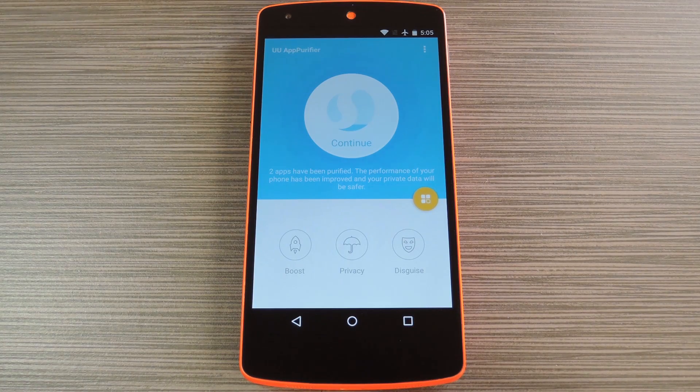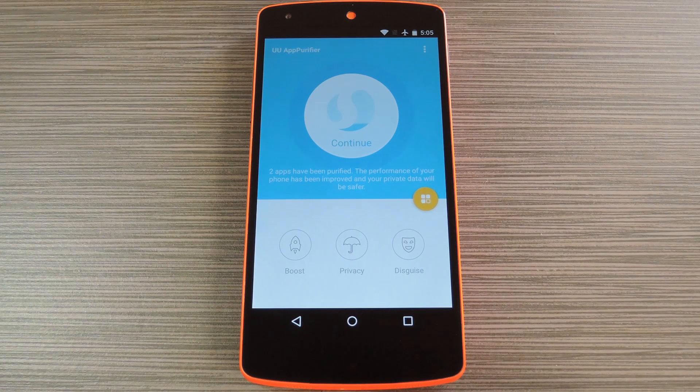Hey, what's up everybody? It's Dallas with Gadget Hacks, and today I'm going to show you a no-root solution for managing app permissions on Android.